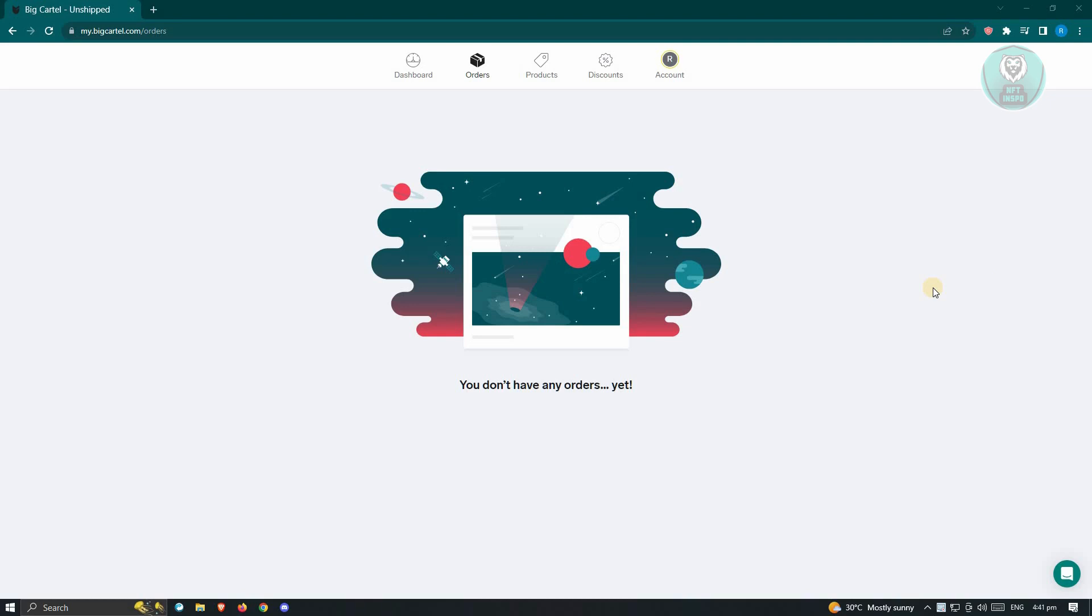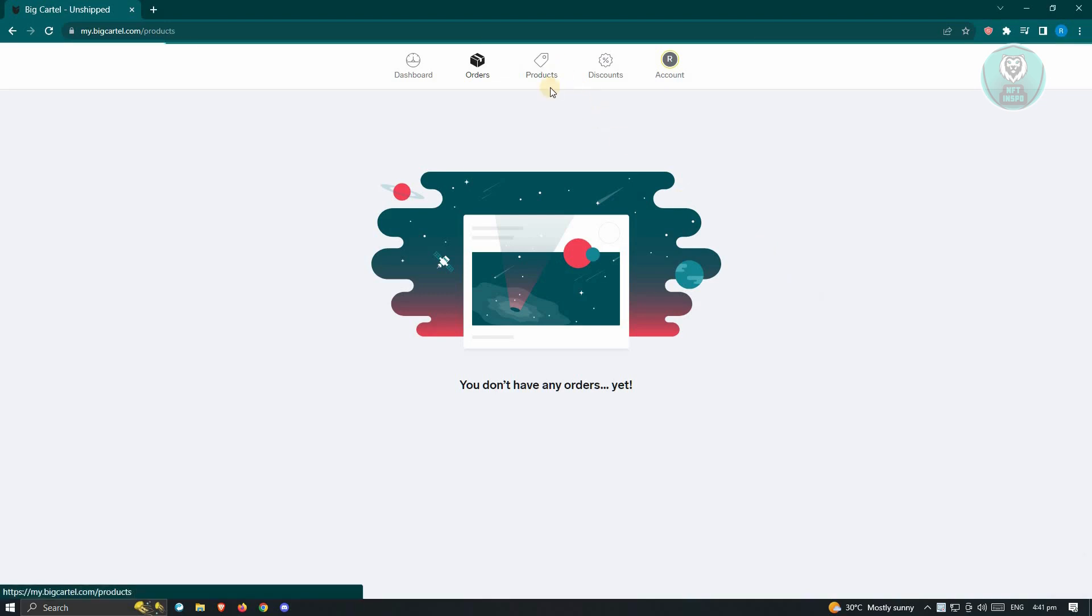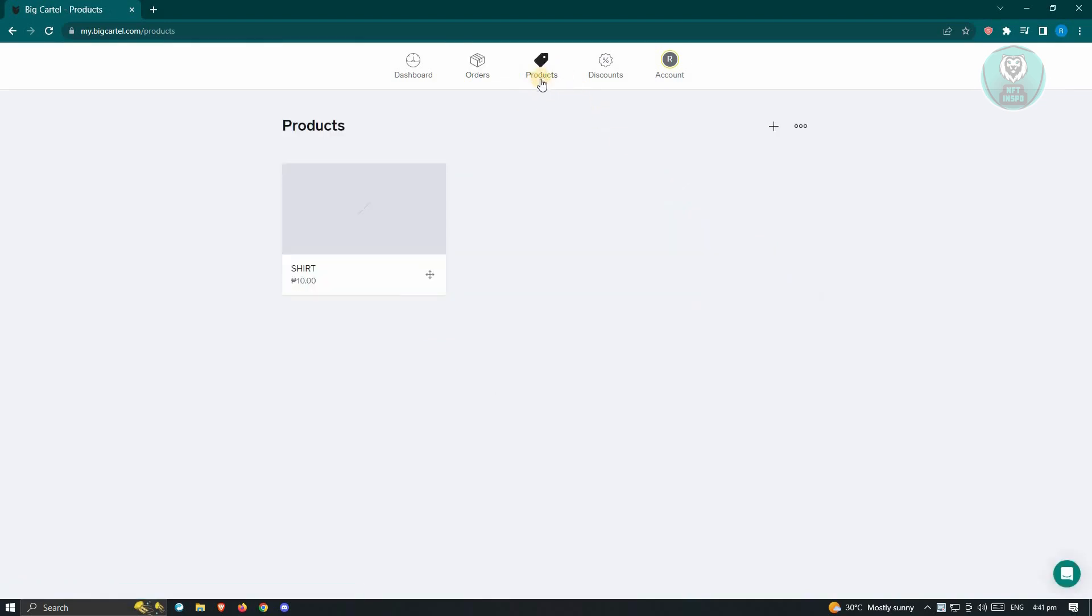So first thing that we have to do here is we have to go to bigcartel.com and log in into our account. Now once you've done that, the next thing that we want to do is we need to go to our product page here. Just click on the product icon here at the top section of your screen.